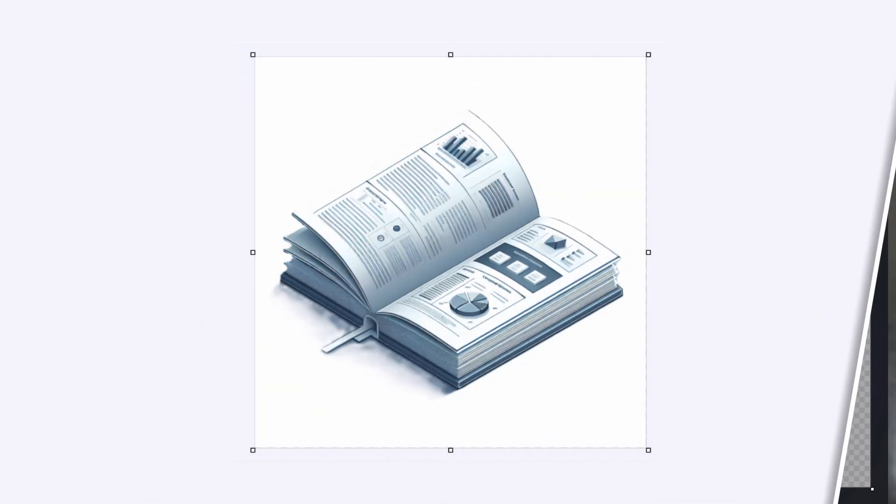All right, so today I'm going to show you how to remove the background of a photo or an image, even an AI rendered image for free in Windows, without installing any apps or uploading your images to a website that you might not trust.